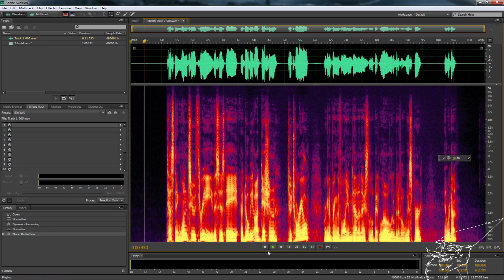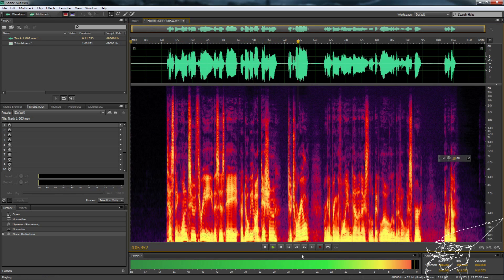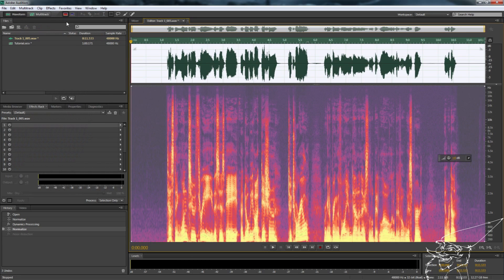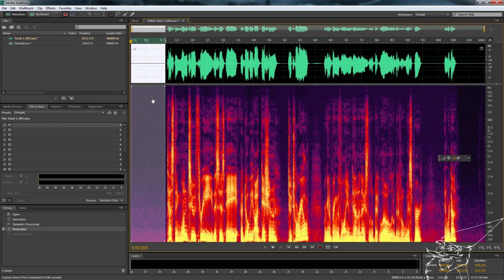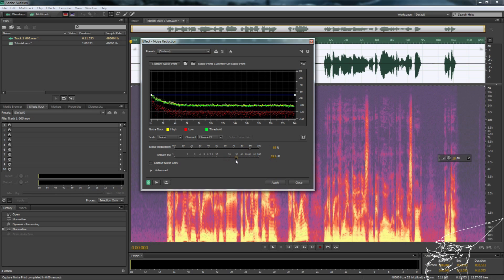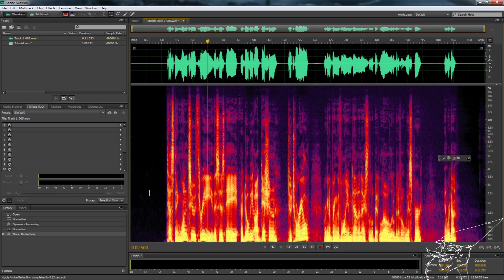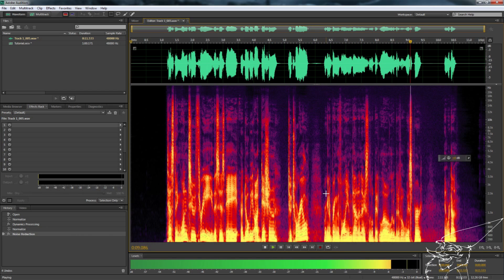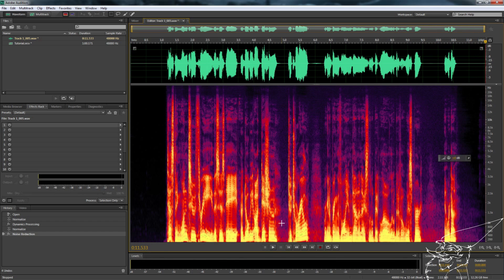I still heard a little bit of noise in the middle of the track, so let's go back: Edit > Undo Noise Reduction. We grab the beginning silent bit again, Capture Noise Print, select all, then Effects > Noise Reduction > Noise Reduction Process. This time let's remove 90% and drop it by 30 decibels. We hit Apply — even less background noise now. Playing it back: still a tiny bit of noise in the middle but fairly unnoticeable, not something that really causes problems.